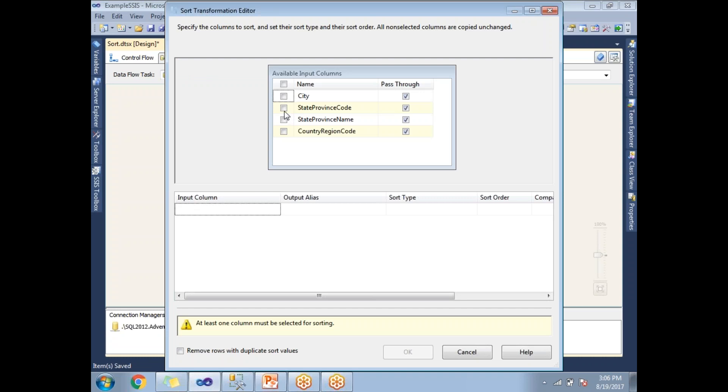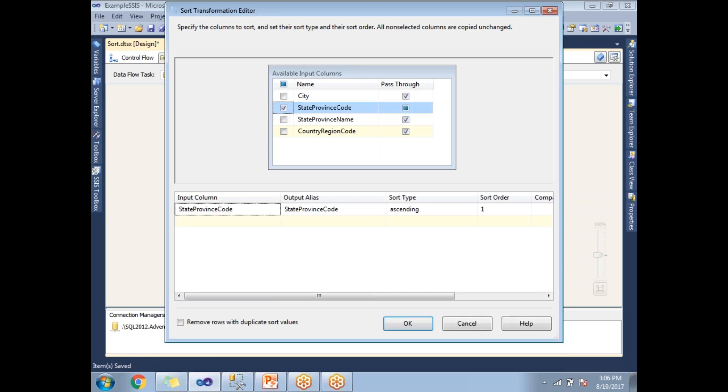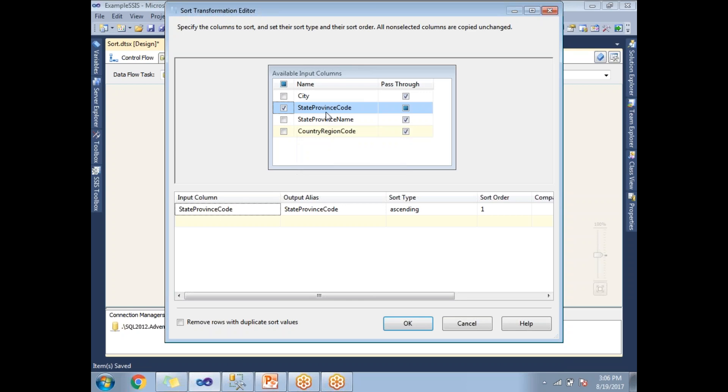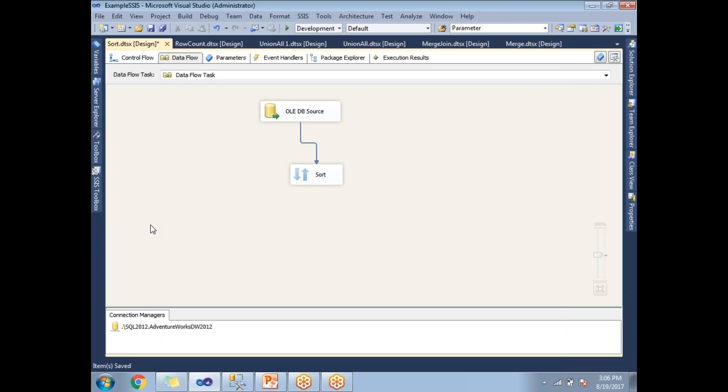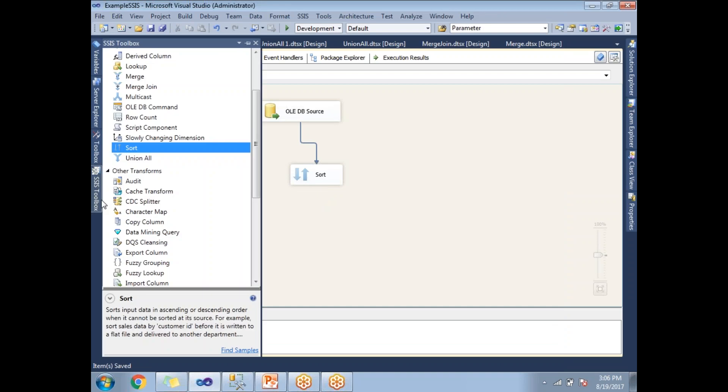I can remove the duplicates with the Sort transformation only. Let me select one of the columns, StateProvinceCode. Till now, I just selected only StateProvinceCode. Let me show you the output without remove duplicate. I am not going to configure a destination.